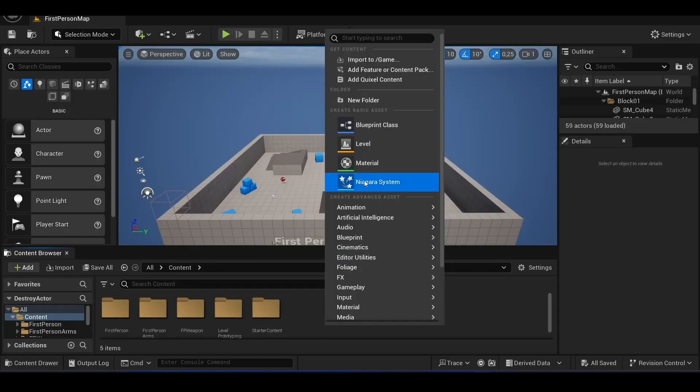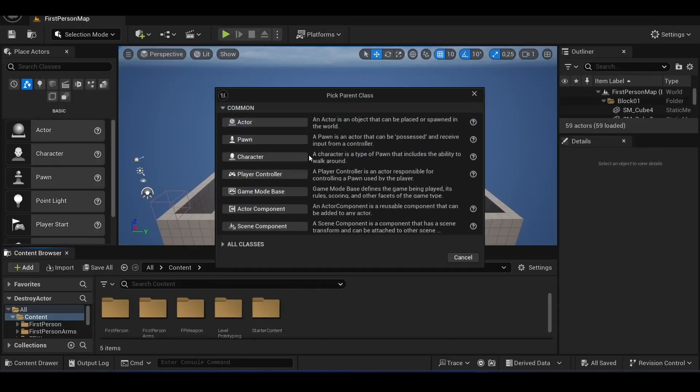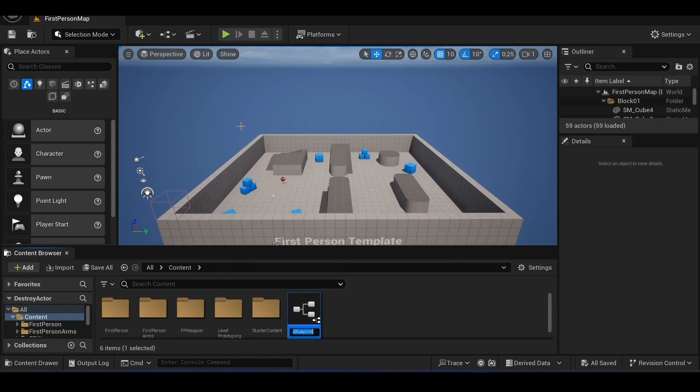Hello everyone, welcome to today's video. In this video, I will show you how to destroy an object in Unreal Engine 5.